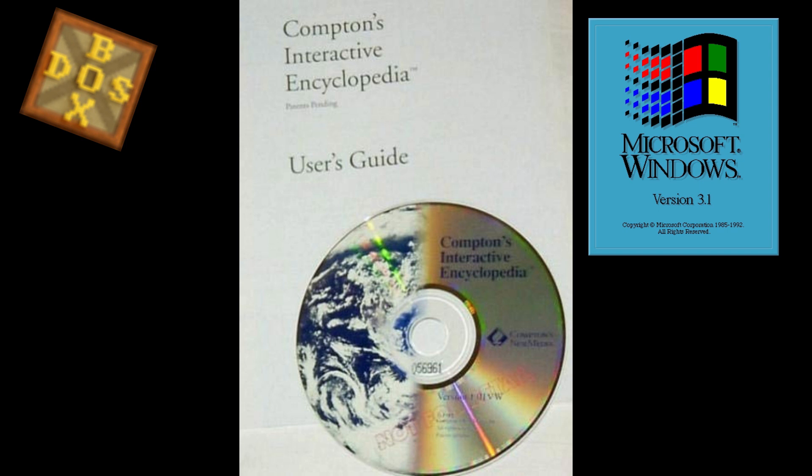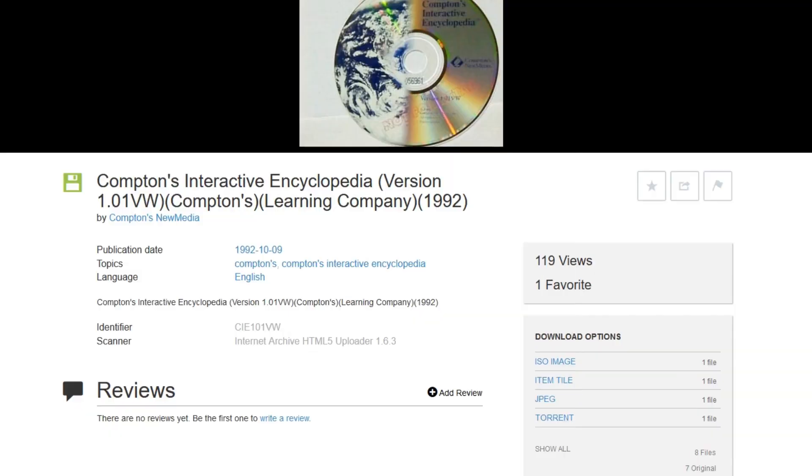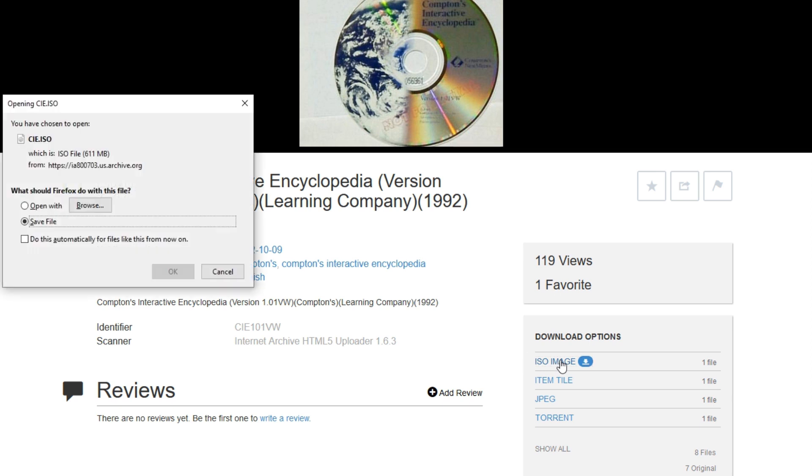And again, this is before Wikipedia or YouTube or any of that stuff, so keep that in mind, the limitations of this software. What's cool is you can go to archive.org and actually find these old ISO images. So this is where I got this one.